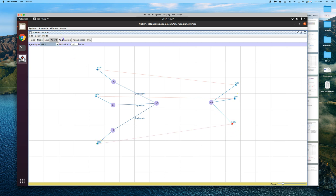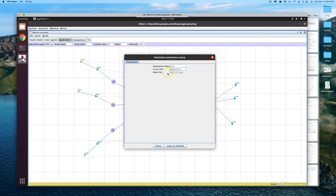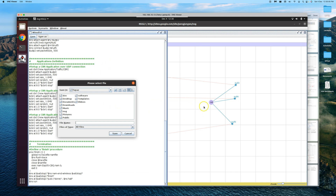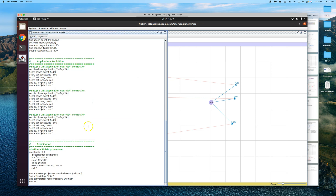For applications, we use Constant Bit Rate (CBR) starting at 1 second, stopping at 8, with packet size 500 bytes and rate 1 Mbps. Each source generates traffic at 1 Mbps. Since we're working on CBQ, let's name the files appropriately. We save the TCL file, renaming it to 'cbq.tcl'.